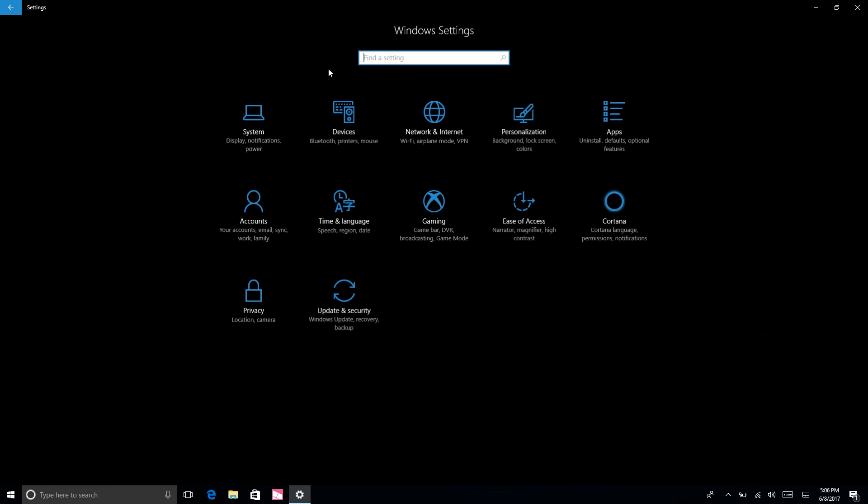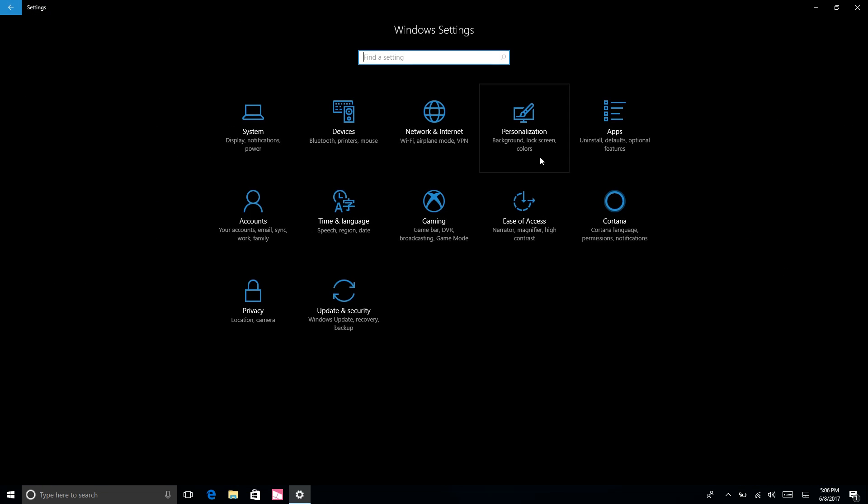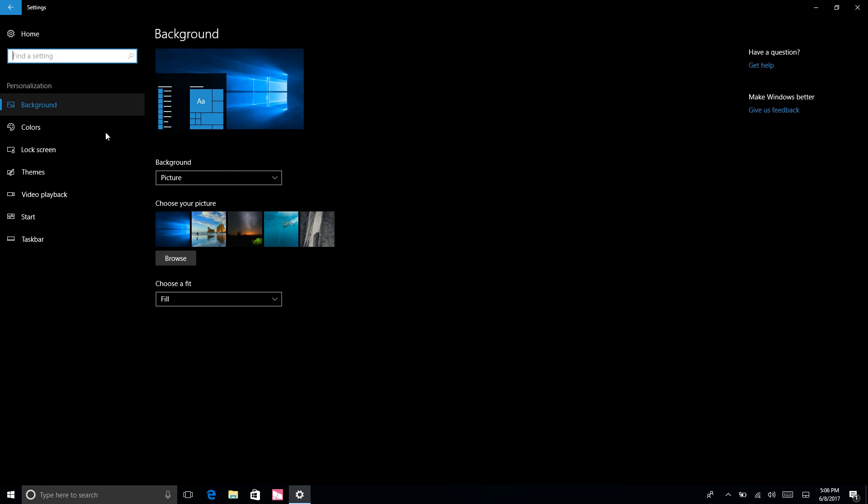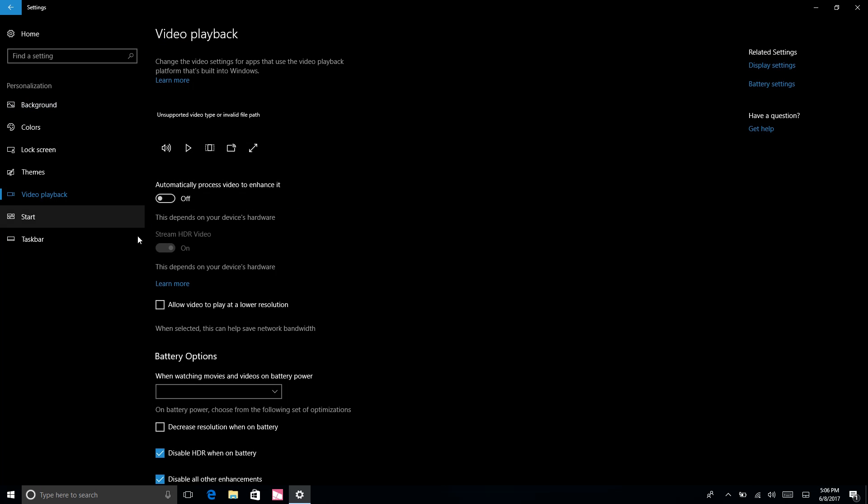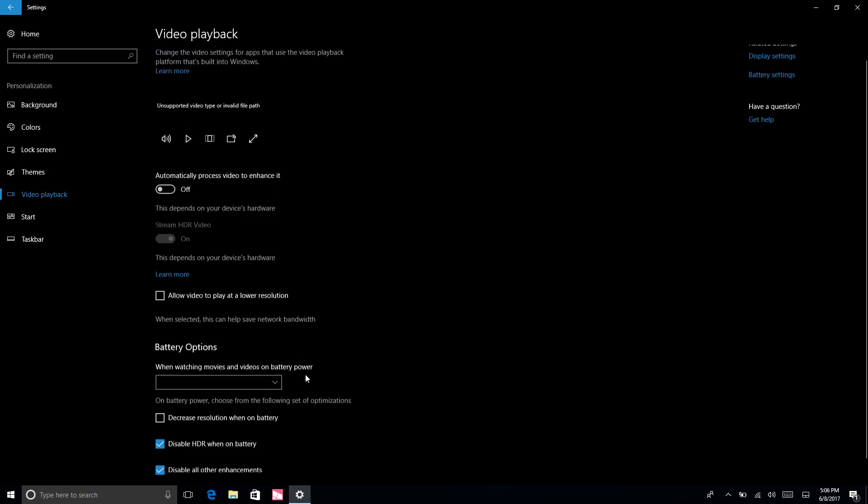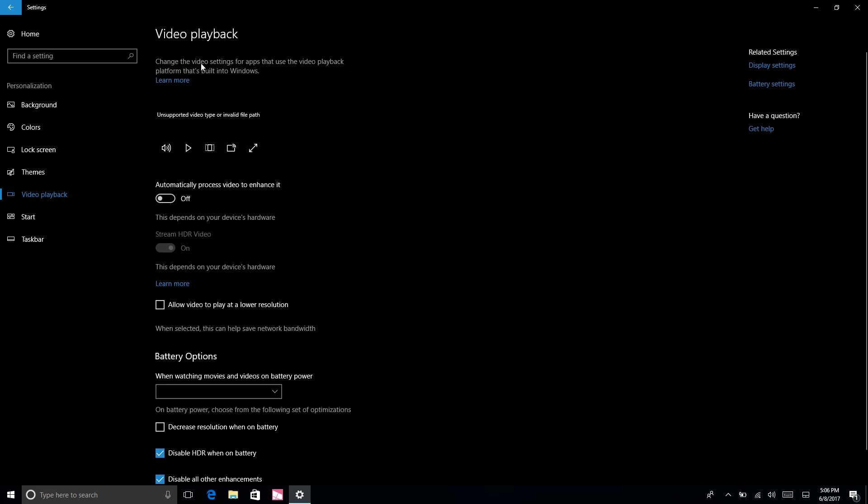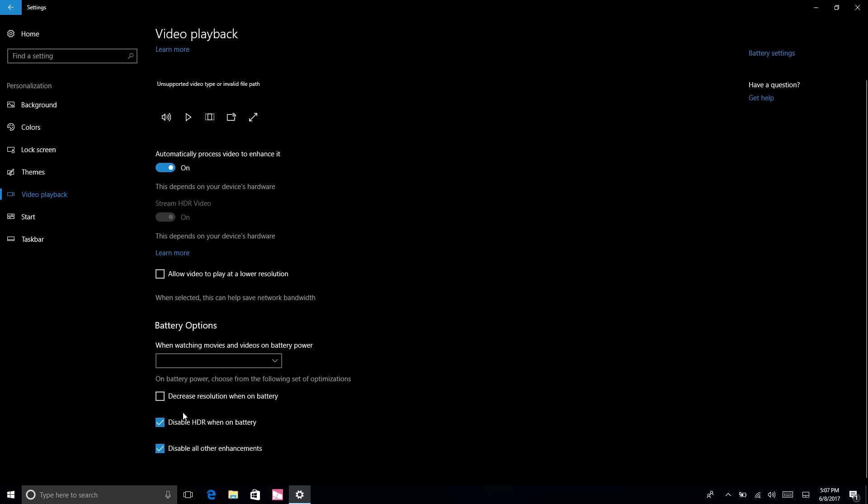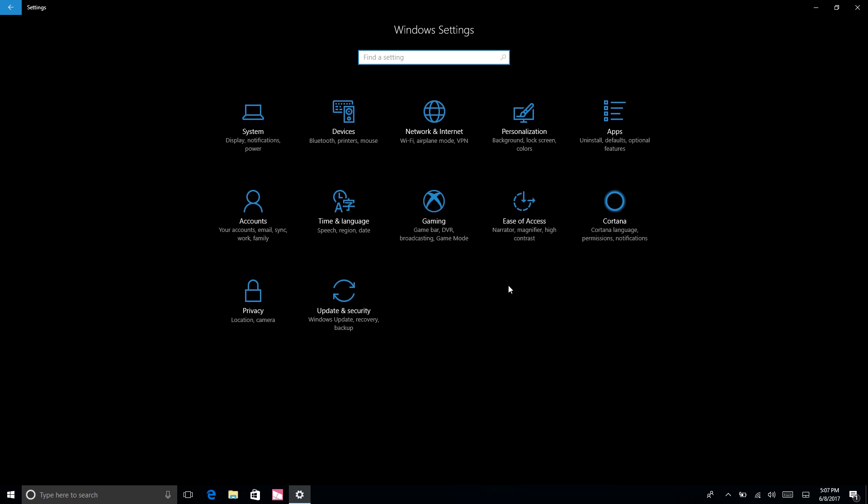If you jump into Personalization here you'll see that there's a new video playback area which now works compared to build 16202. Apparently Microsoft is building a video playback platform into Windows - maybe it's already there now, it's got a dedicated page. It's here and it allows you to mess with a bunch of video playback settings such as automatically being able to process video to enhance it. There's also stream HR video option which is nice, allow video to play at low resolutions when on battery. There's an option that doesn't actually do anything yet, a dropdown menu. I can also have the option to decrease resolution when on battery, disable HR when on battery, and disable enhancement. So there's a lot of things that you can mess with now especially if you're big on watching videos.